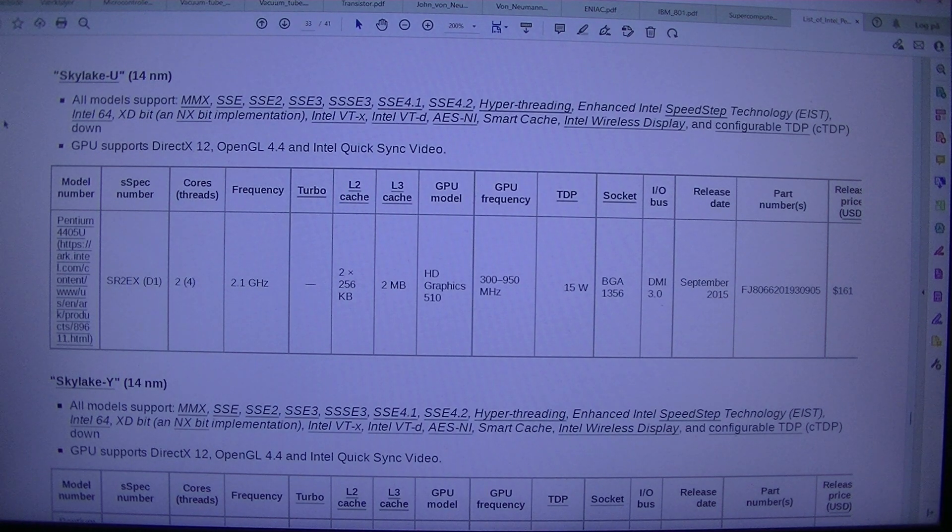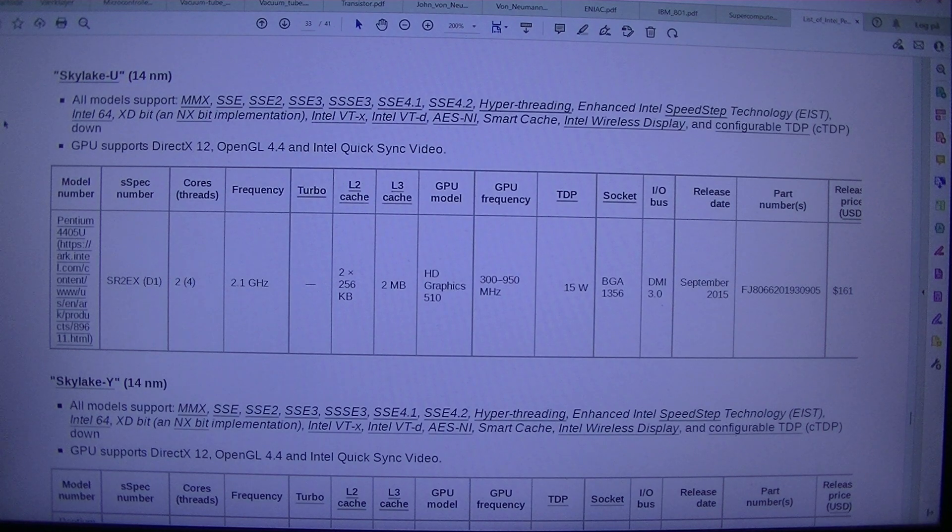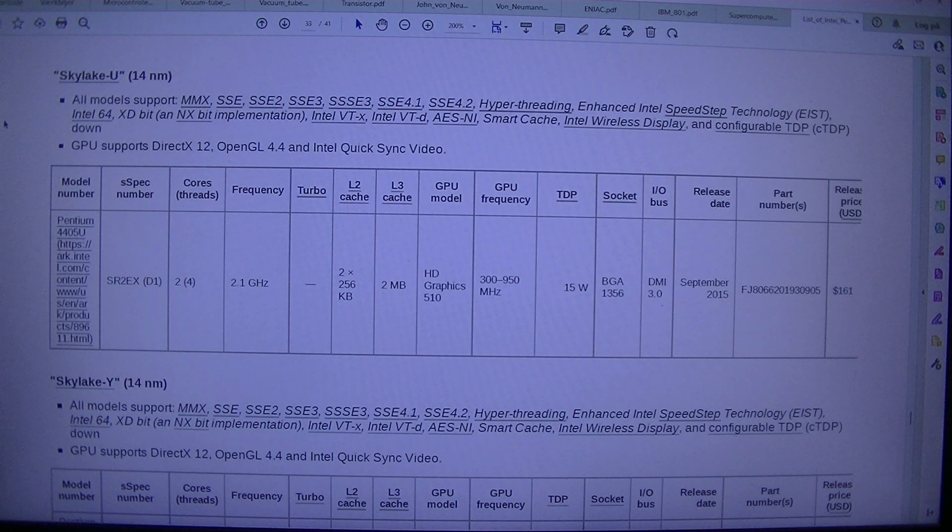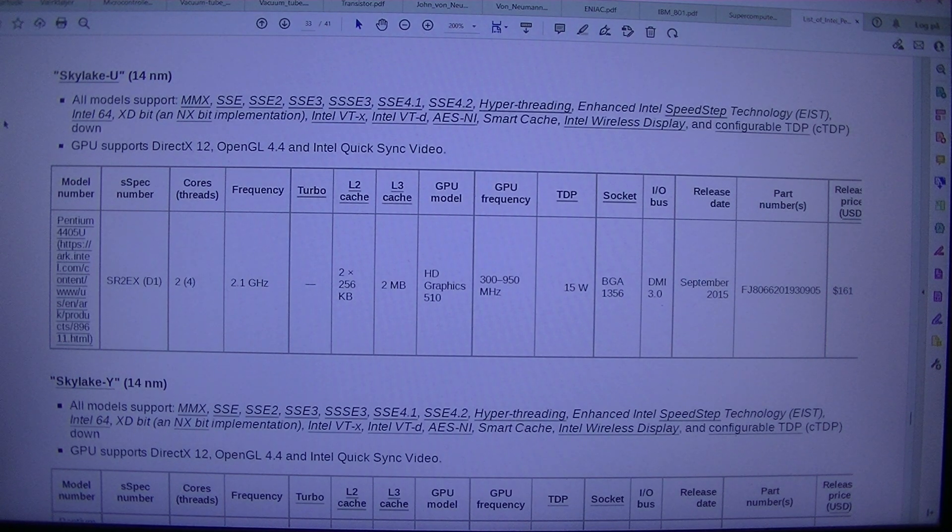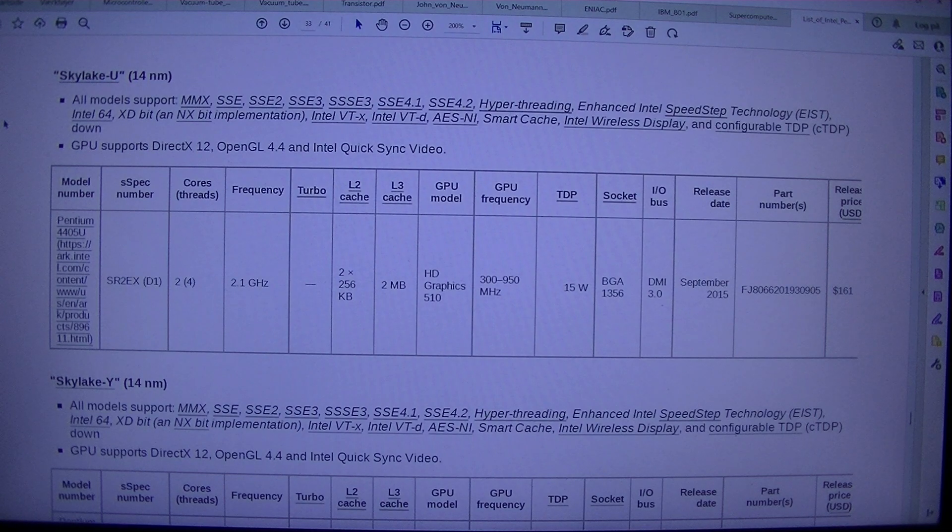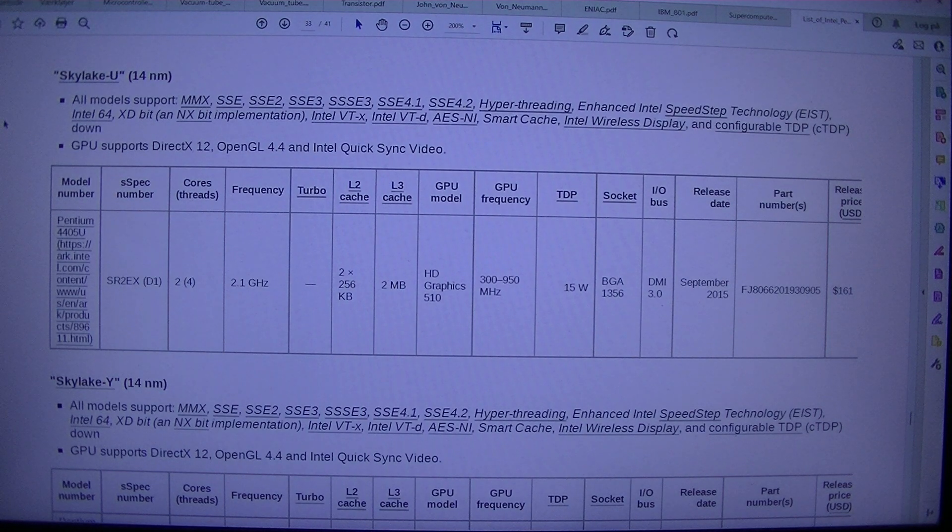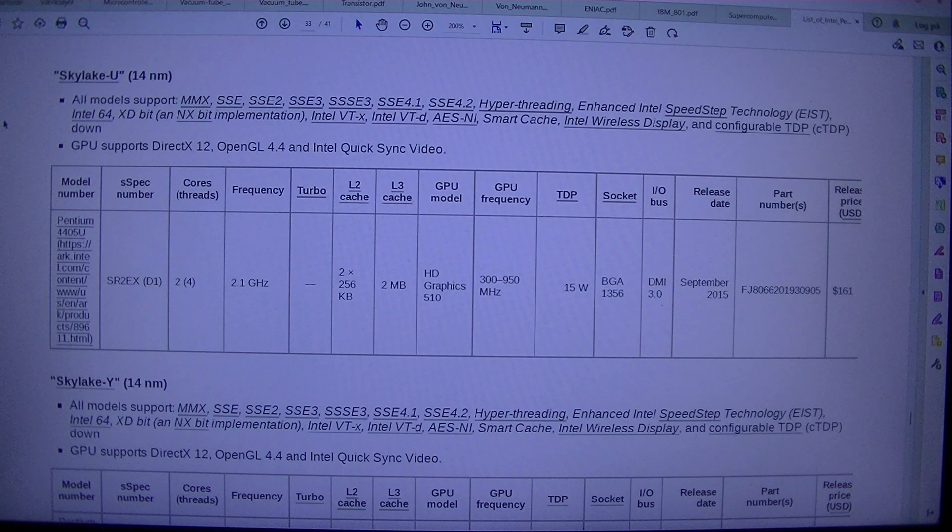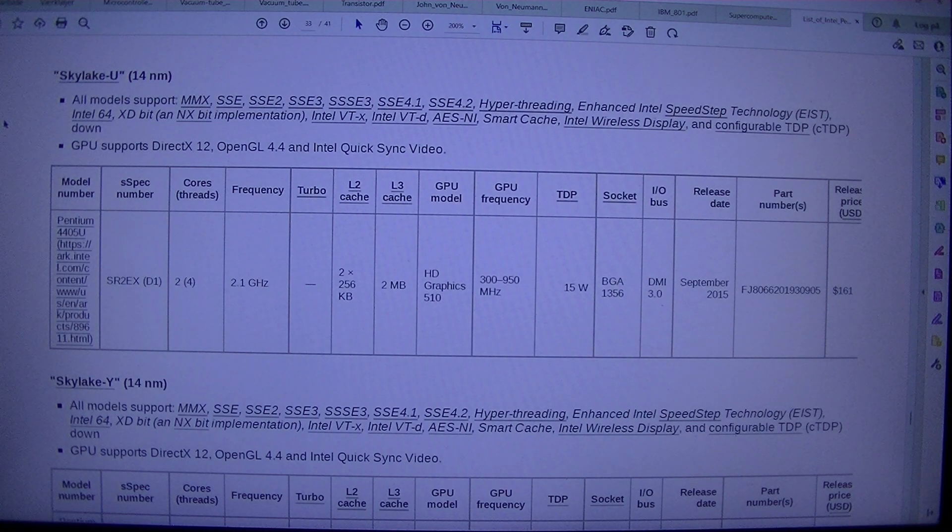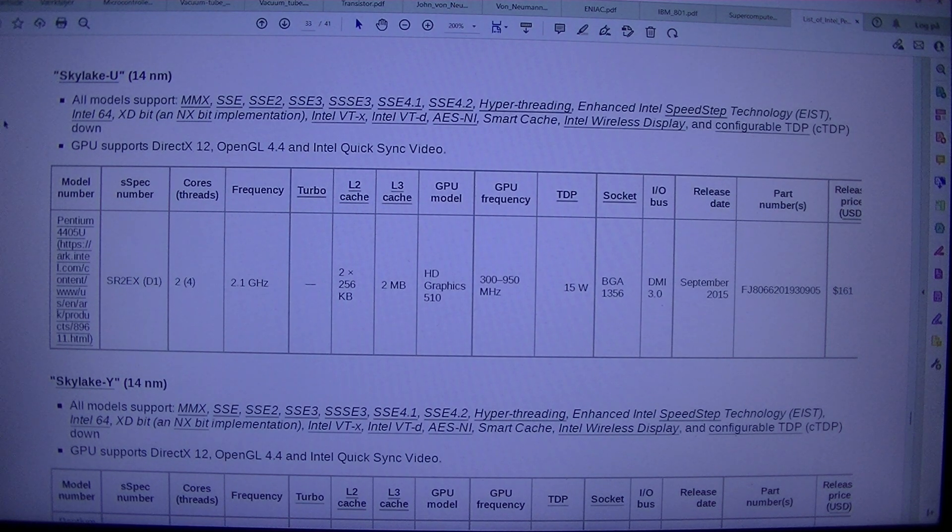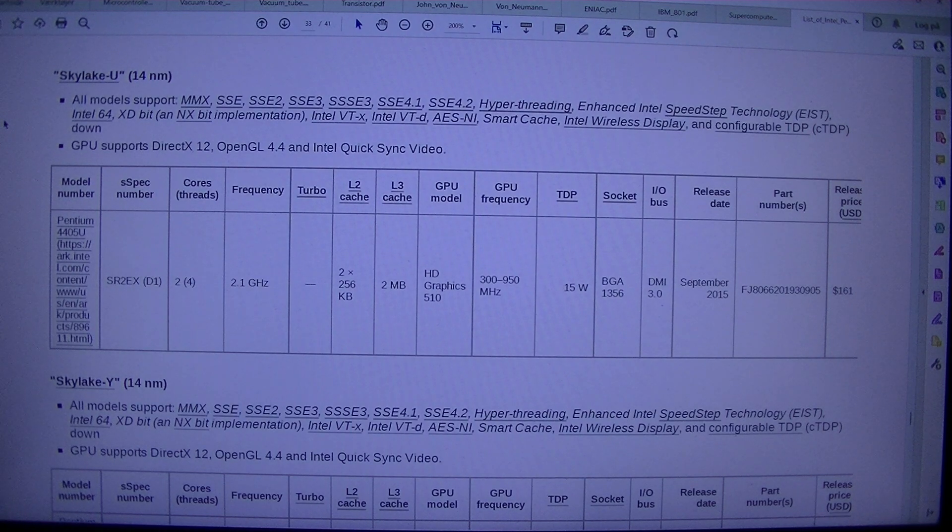OpenGL 4.4 and Intel Quick-Sync Video. Model Numbers Spec, Number Cores, Threads, Frequency Turbo L2, Cache L3, Cache GPU Model GPU, Frequency TDP Circuit I forward slash Abus Release E-Date Part, Number, S, Release Price, USD Pentium 4405 USR 2X, D1, 2, 4, 2.1 GHz 2256 KB2 MBHD Graphics 510 300 950 MHz 15 WBGA 1356 DMI 3.0 September 2015 FJ8066201930905.